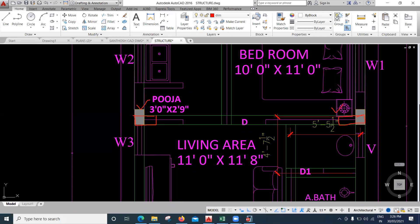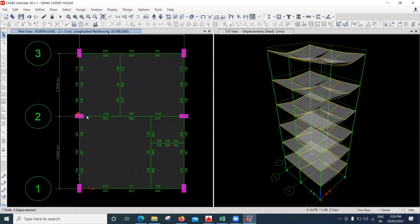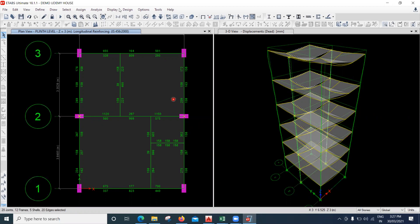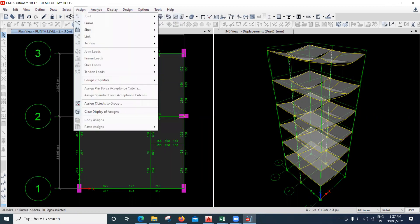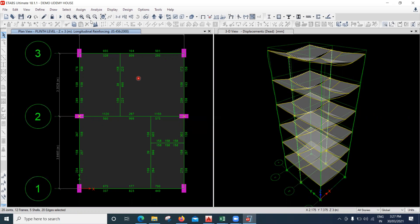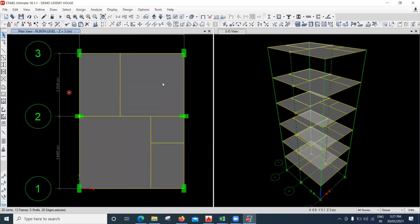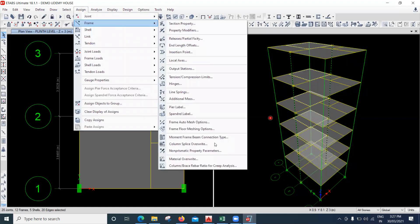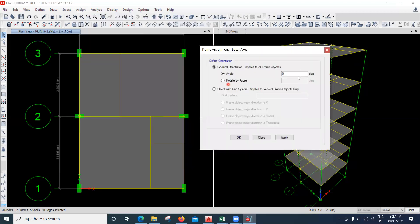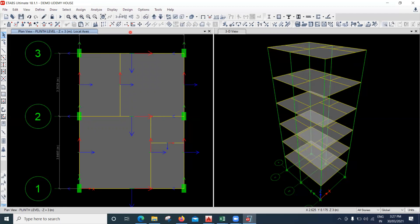Now I'll tell you the other way of doing this. Let's say even after changing the orientation the columns were still failing — then I need to increase the size of the column. I'll put them back to All Stories and quickly revert. I'll go to Assign, then Frame, then Local Axis, and make it 90 degrees again and say Apply. The orientation has changed back.